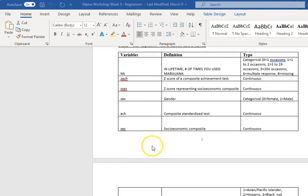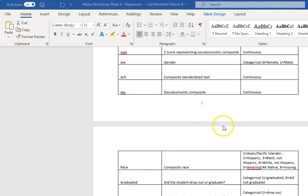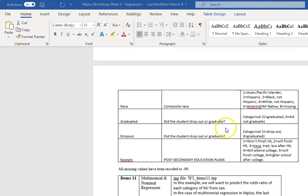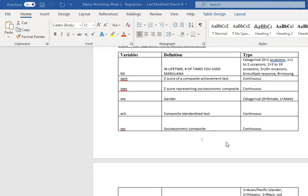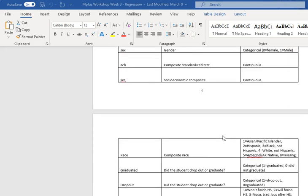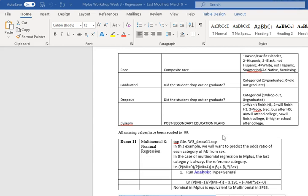And then achievement and SES. These are the z-scores, and these are the original scores. We also have graduation, dropout, and this post-secondary education plan. So all of these variables are included in here to help us to run different models and to ask different questions. And then you can use this file to run additional models if you want.